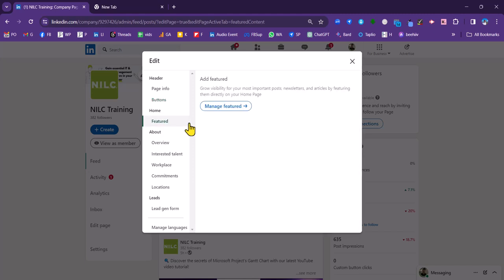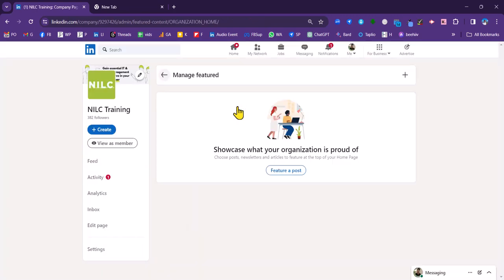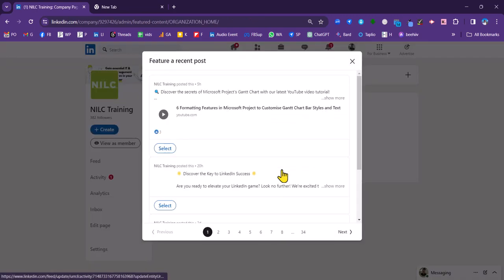You can feature a number of posts on your page now with a featured panel. So if you've got a key post that you want to feature, you can do that. If we click on manage feature there, then click on featured post.